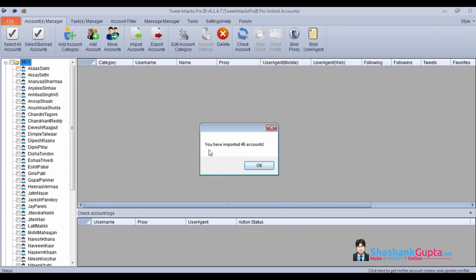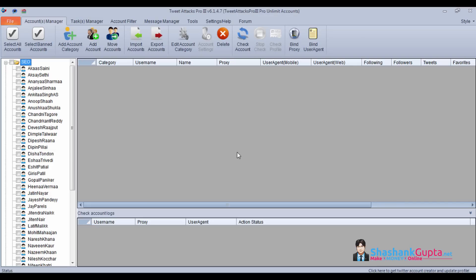As you can see, I have got 46 accounts imported here. I'll click on OK.